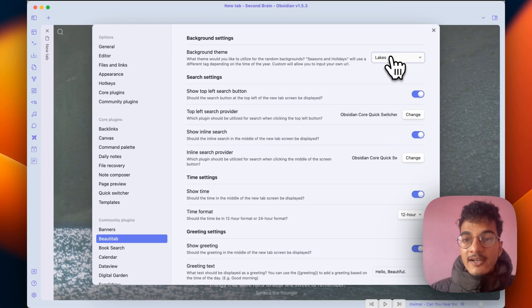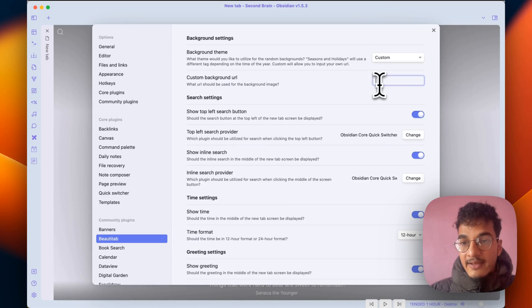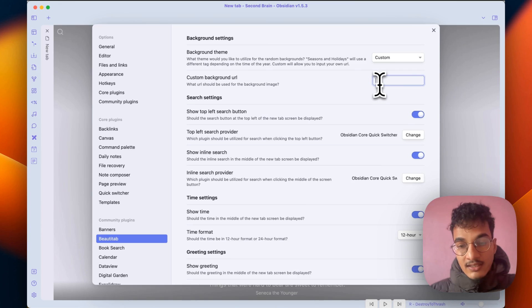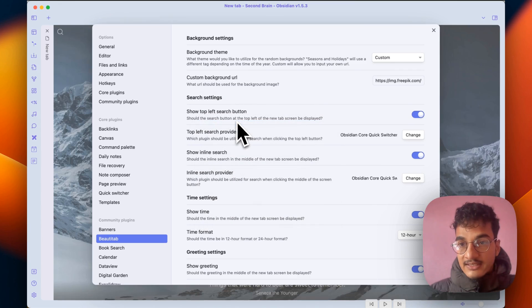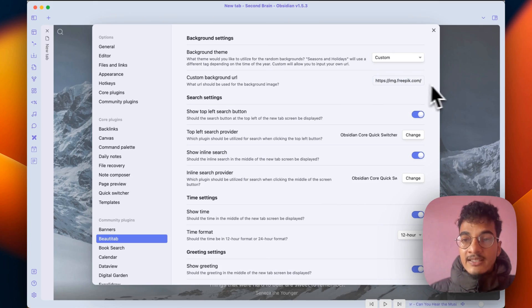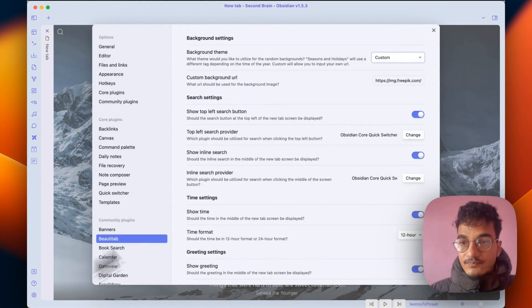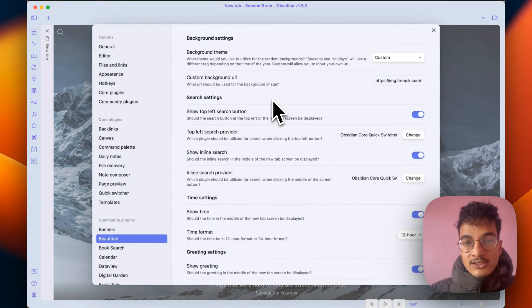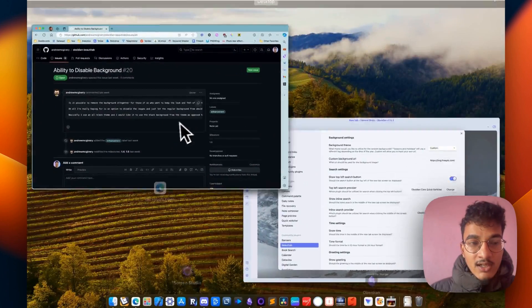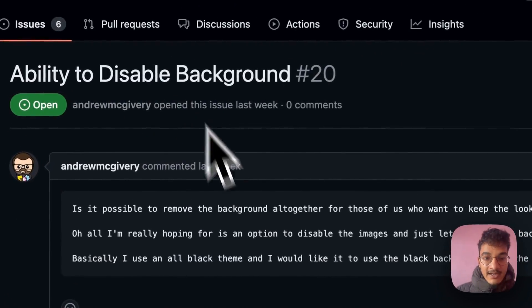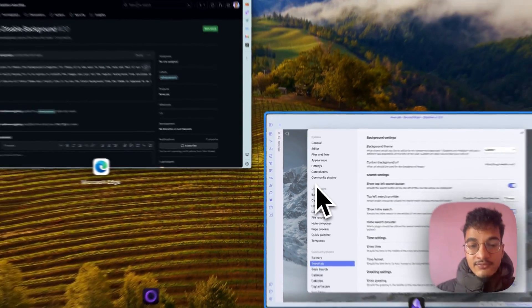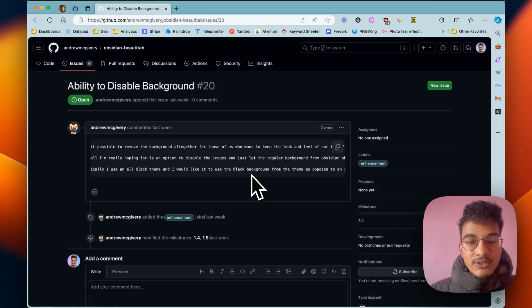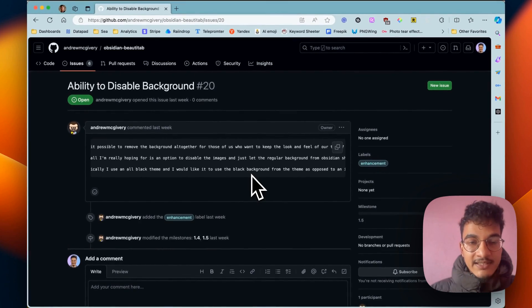And you can also add a custom image that you have stored online. Let's say here are a few images from Freepik, and if I paste the link of the image it will be displayed in the background. A new issue was also raised on GitHub where you would have the ability to disable background so that you can keep the look and feel of your own theme, which I think will come very soon because this plugin is being developed and being updated very fast with new features.